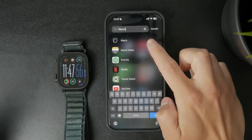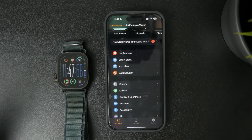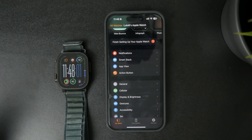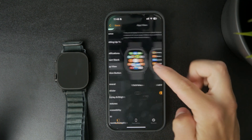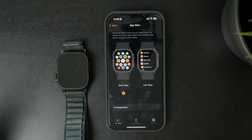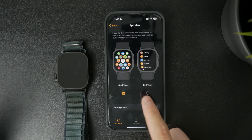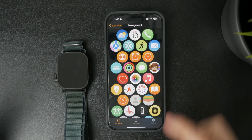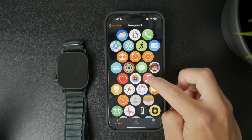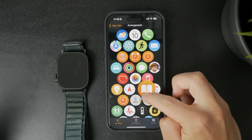I prefer using the method where I open up the Watch app on my iPhone, which is naturally paired to my Apple Watch. I just go to the app view and I can switch from the list view to grid view if I'm not there, and click on arrangement right here. All of my apps just show up on this screen so I can just drag them around, move it, organize it, arrange it as much as I like.